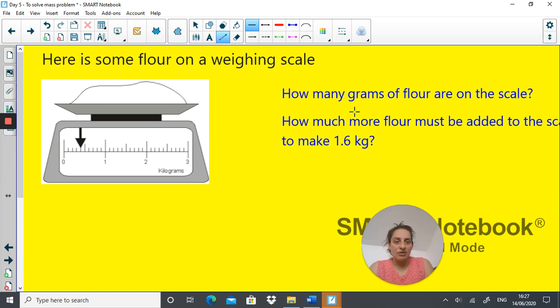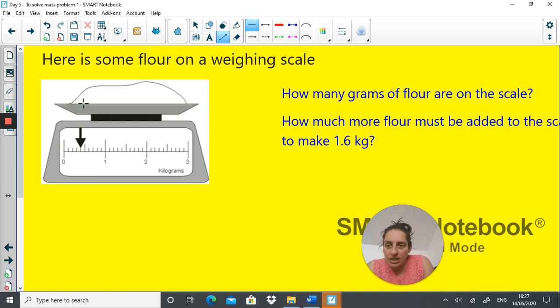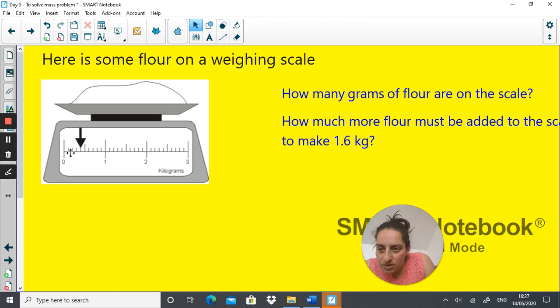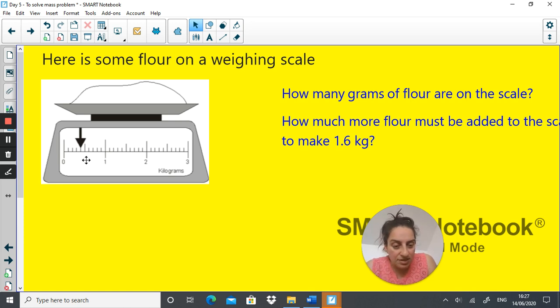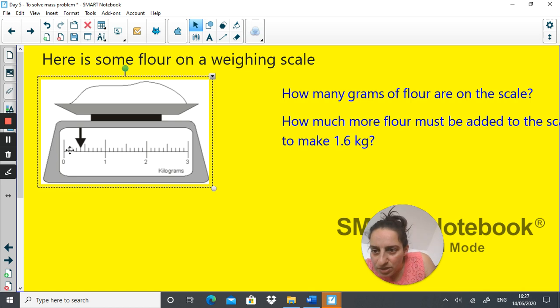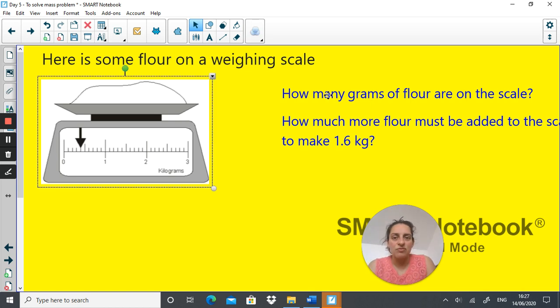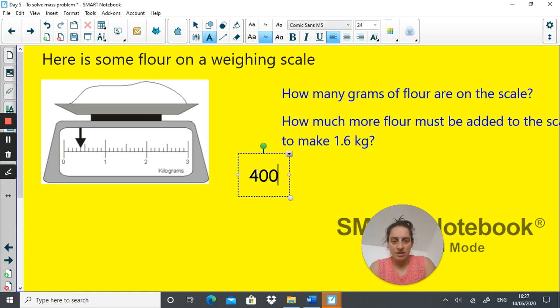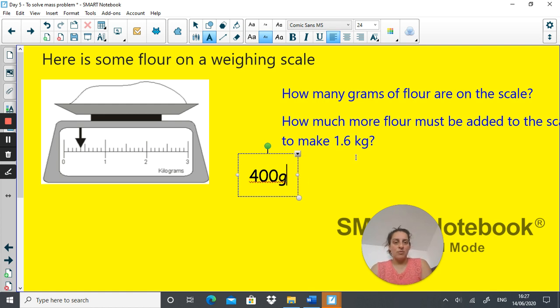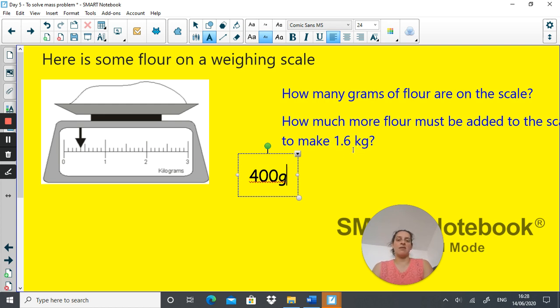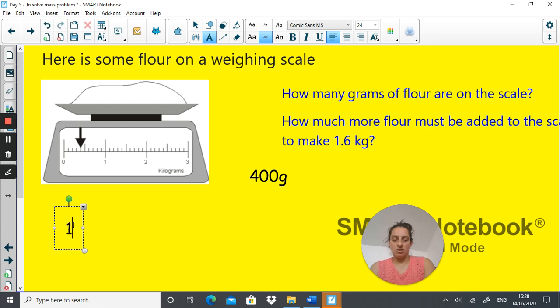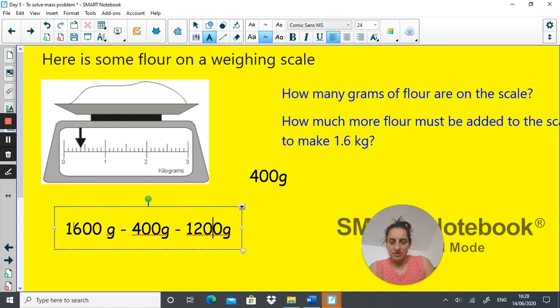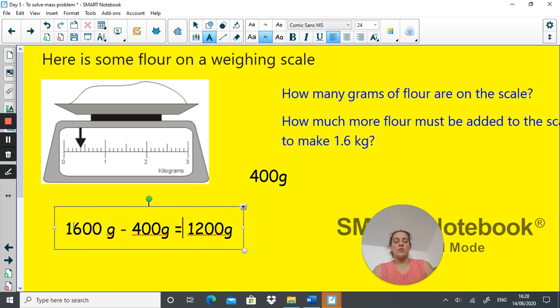So how many grams on the scale? Let's see, three kilograms in total. If this is one kilogram, we've got 10 intervals in between, and that means each interval is a hundred grams. So one, two, three is 400 grams. 400 grams of flour already on there. We want to get up to 1,600 grams. That's what 1.6 kilograms is in grams. So to work that out, 1,600 grams take away 400 grams equals 1,200 grams. That's how you work out this word problem.